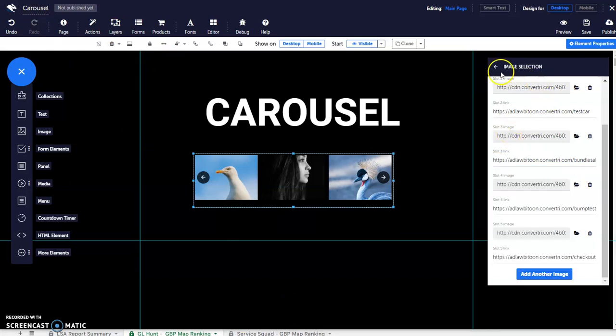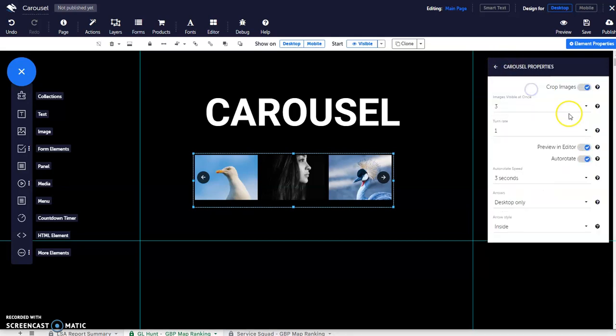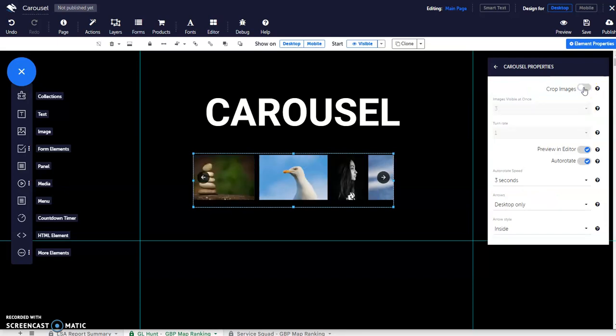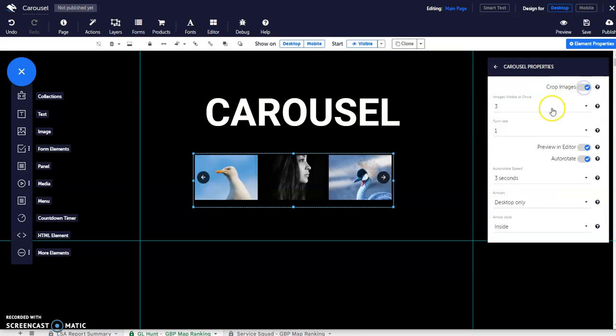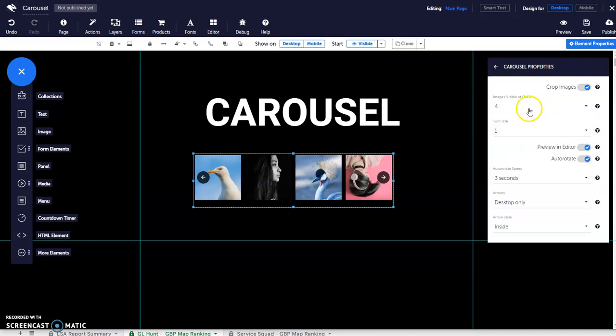There are modifications you can do on the carousel properties wherein you can choose to crop the images, how many images to show, and other helpful modifications for your carousel.